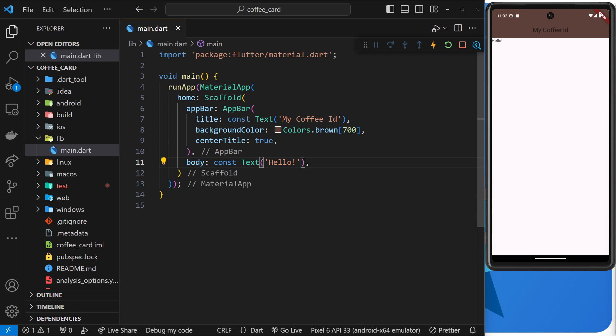Currently there's no build function in this code anywhere, so when we make a change to the text, for example, Flutter doesn't have a build function to rerun in order to catch that change, because this text widget isn't within a build function.